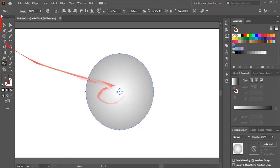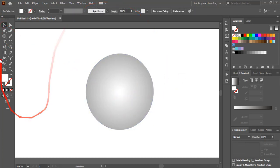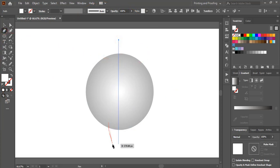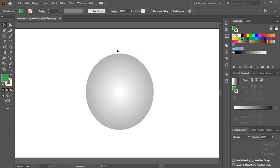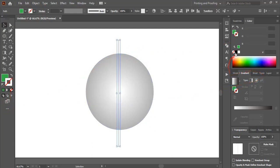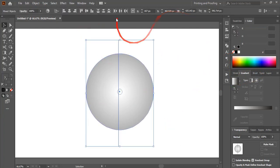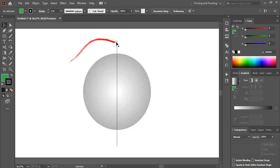You can see we got a 3D effect. Now from the toolbar, select the Pen tool and draw a straight line by pressing the Shift key on your keyboard. Change the color of this straight line, then select both and align horizontally. We'll consider this straight line as an axis.